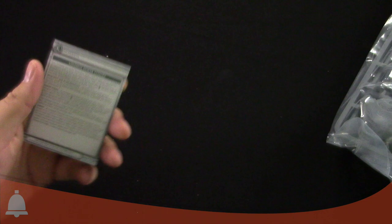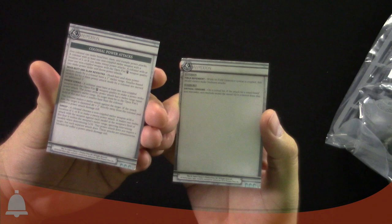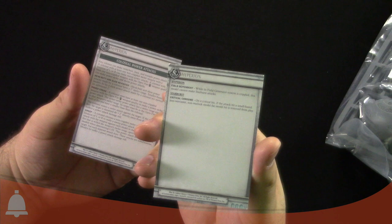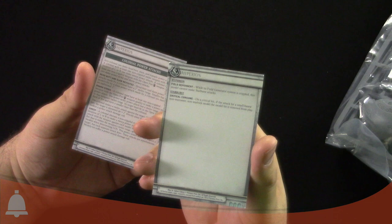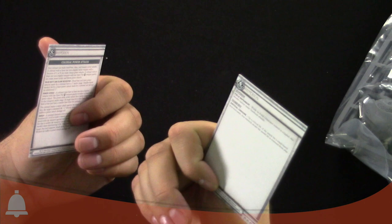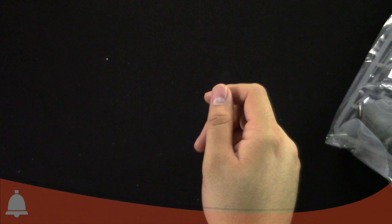It's got a respectable RAT and MAT, armor is 19, it's got that force field to compensate too so some of that damage is going to come back every round. It's got colossal power attacks and all that fun stuff. Right here we've got field independent: while its field generator system is crippled, this model cannot make starburst attacks. Starburst critical consume: on a critical hit against a small based non-warcaster non-warlock model, the model hit is removed from play. So watch out for crits on this bad boy, and that's from the starburst.